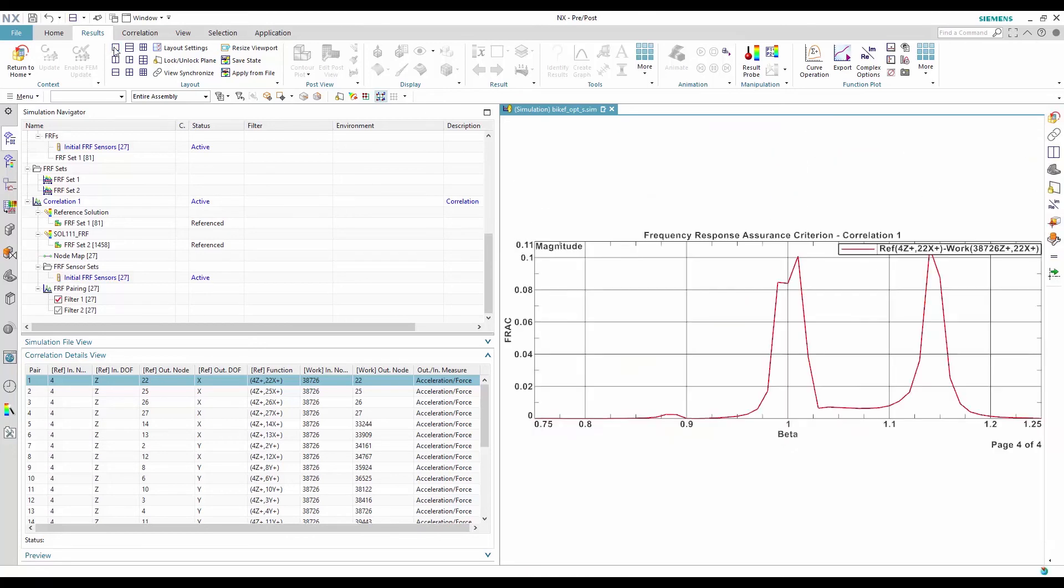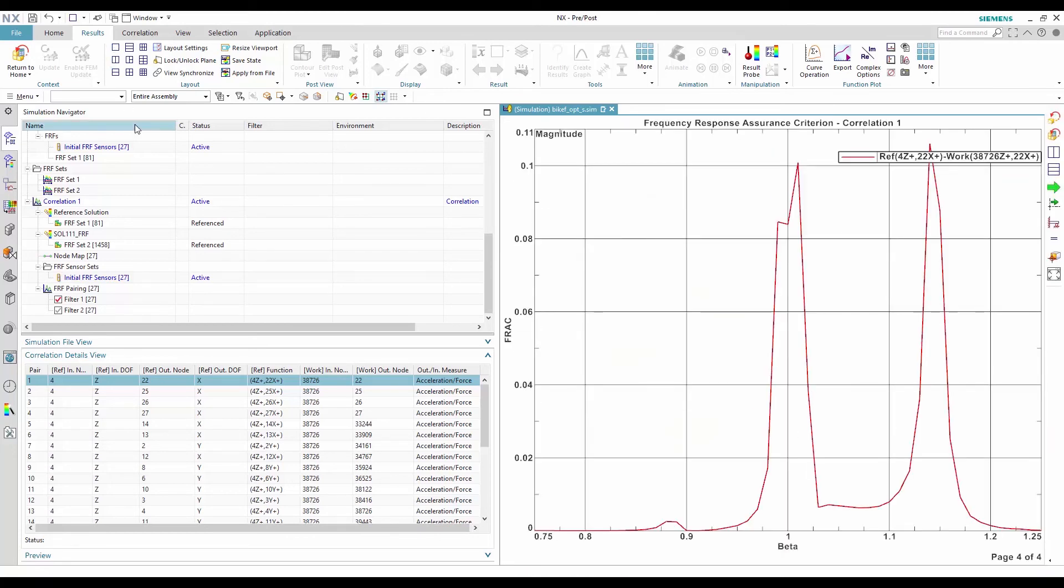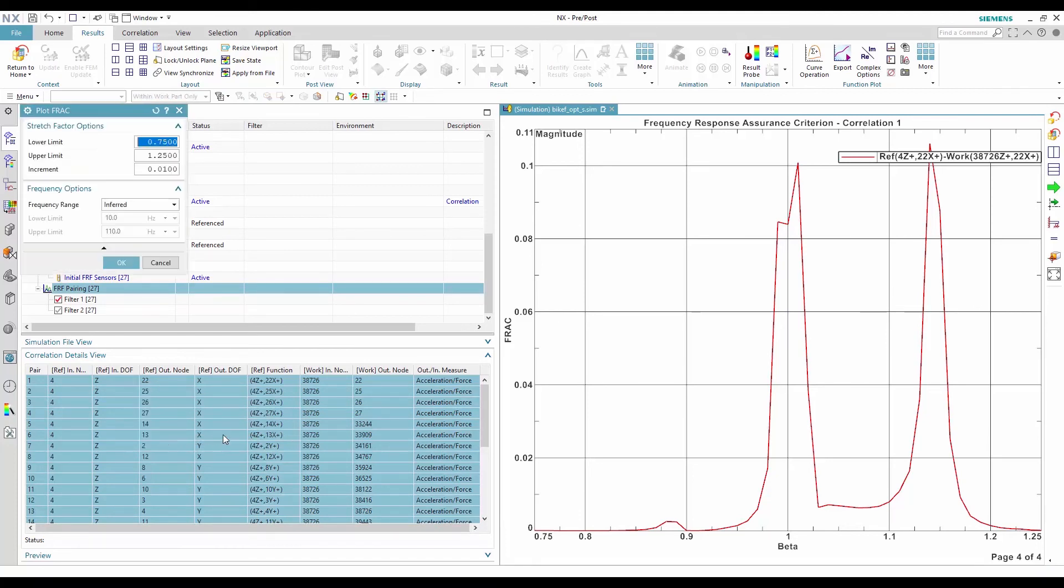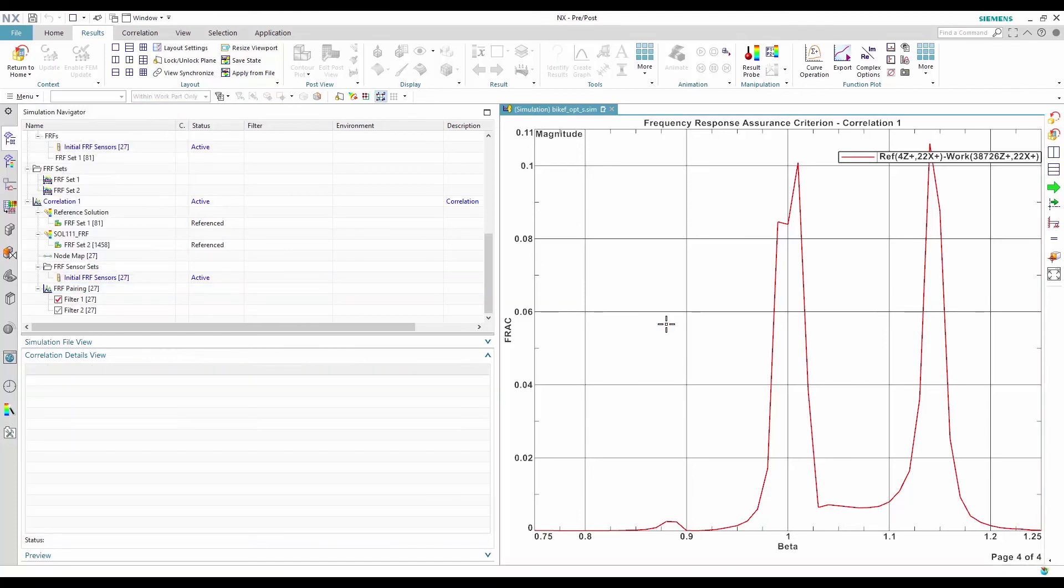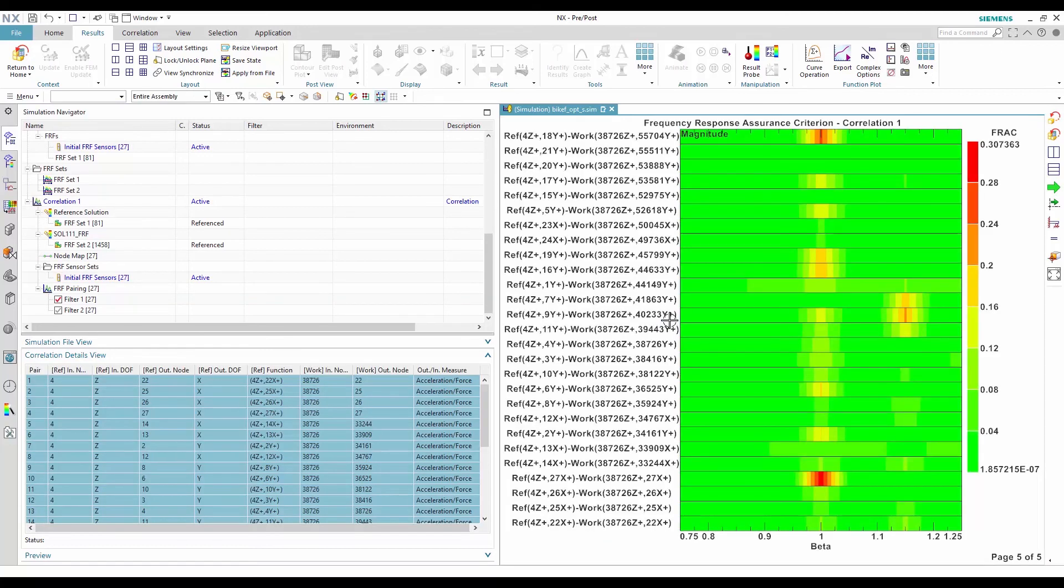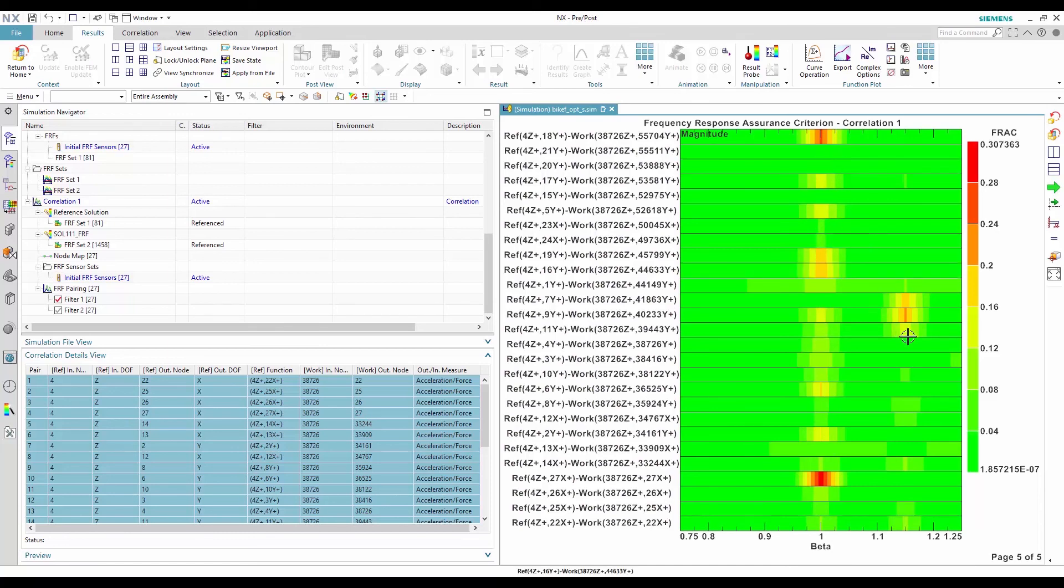To look at the FRAC for many different FRFs at the same time, a convenient display is the color bar. With this graphic, the FRAC plot allows to evaluate visually if the work solution is generally stiffer or softer than the reference solution. It's a powerful tool to help to modify the work model to obtain a better FRF correlation.